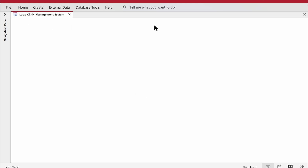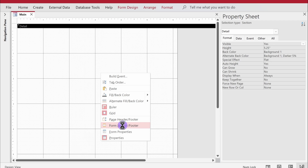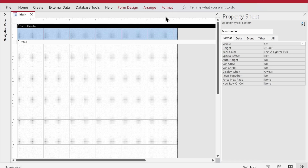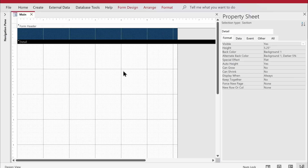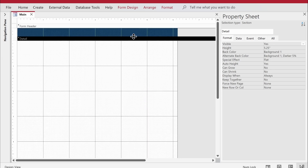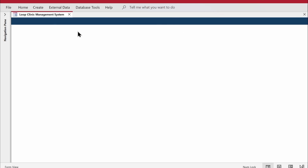Next, I'd like to add a header to the form. I'll right-click in the design view and choose Form Header and Footer. A header section appears at the top. I'll change its background color using Format > Shape Fill and choose a dark blue color. I'll minimize the footer since we don't need it.